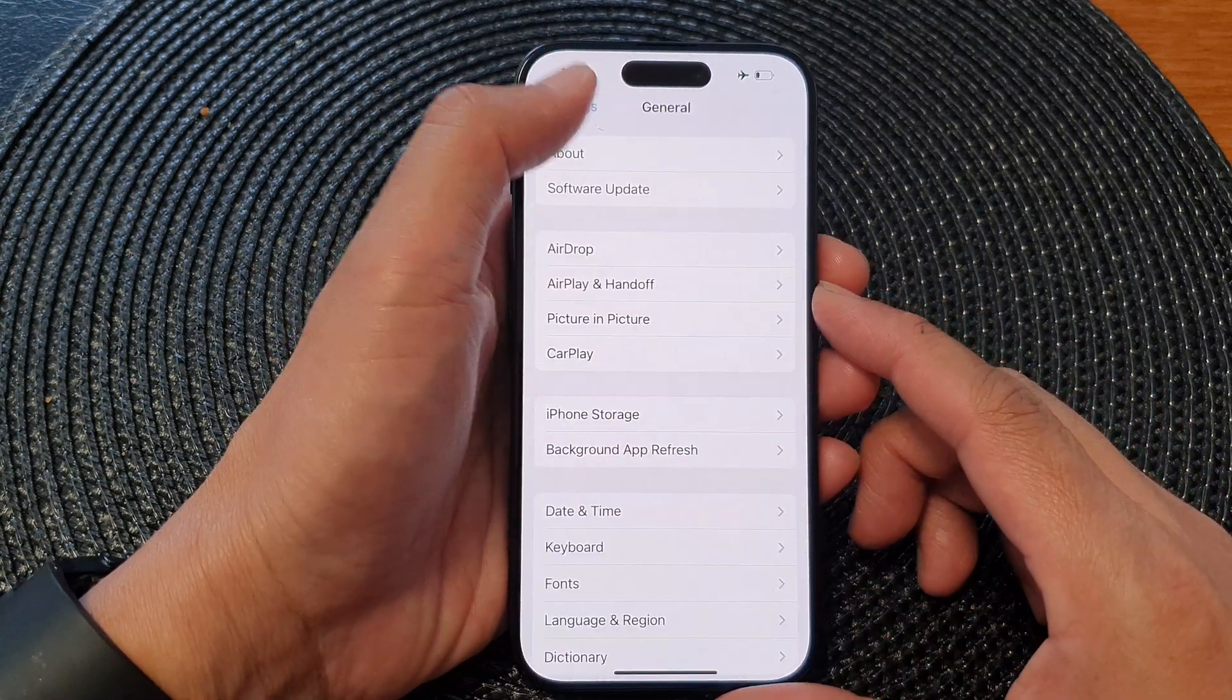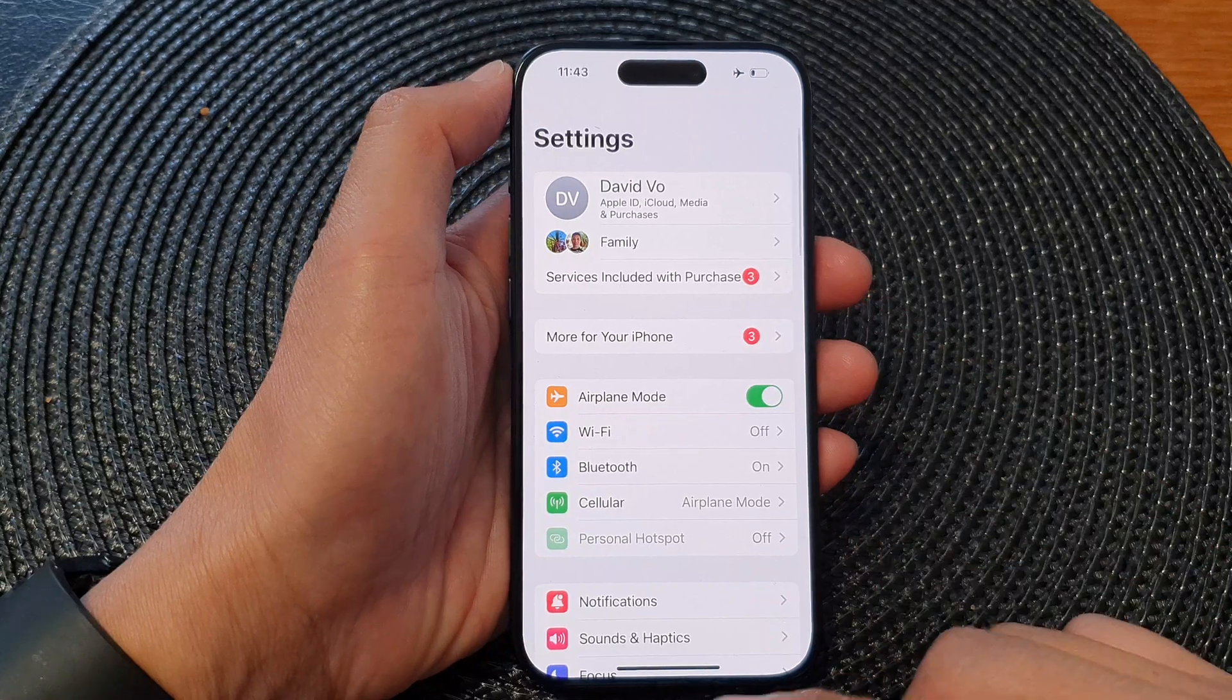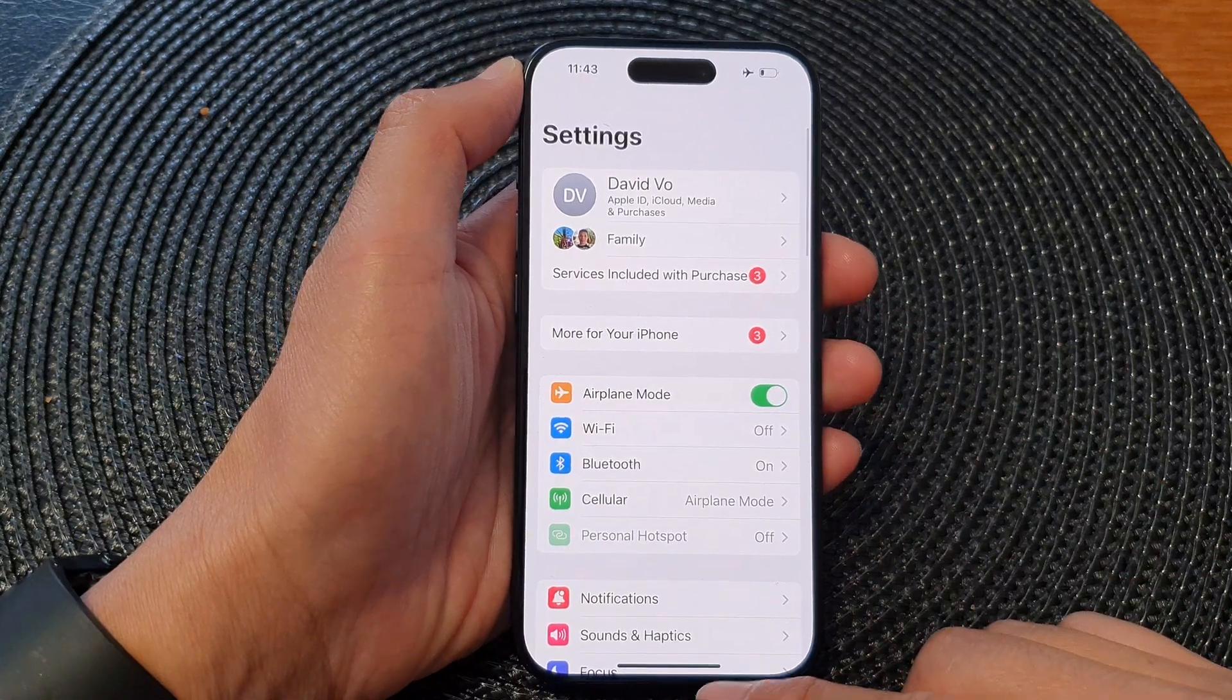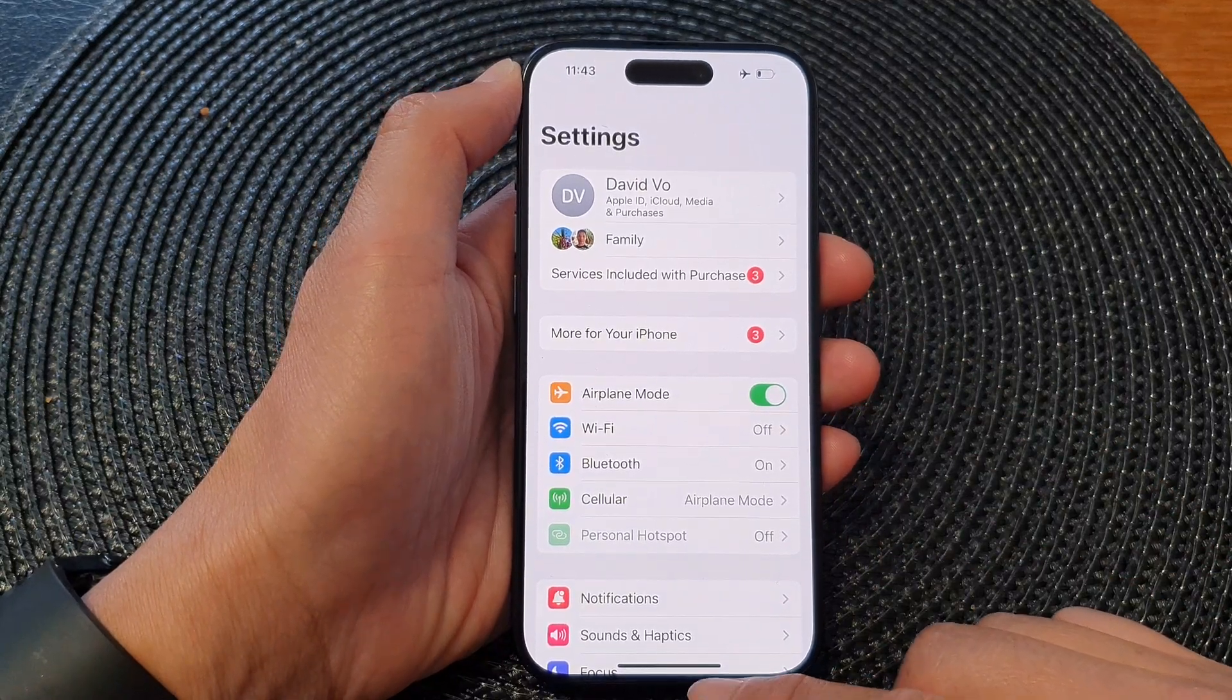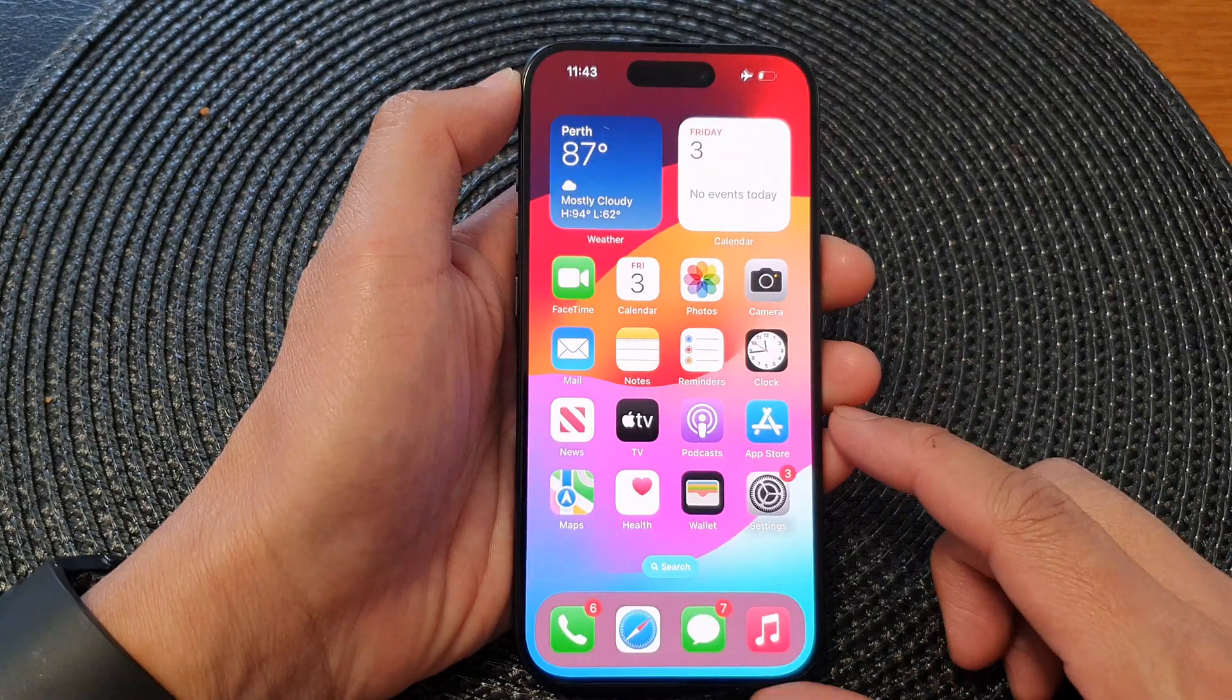First, let's go back to the home screen by swiping up at the bottom of the screen.